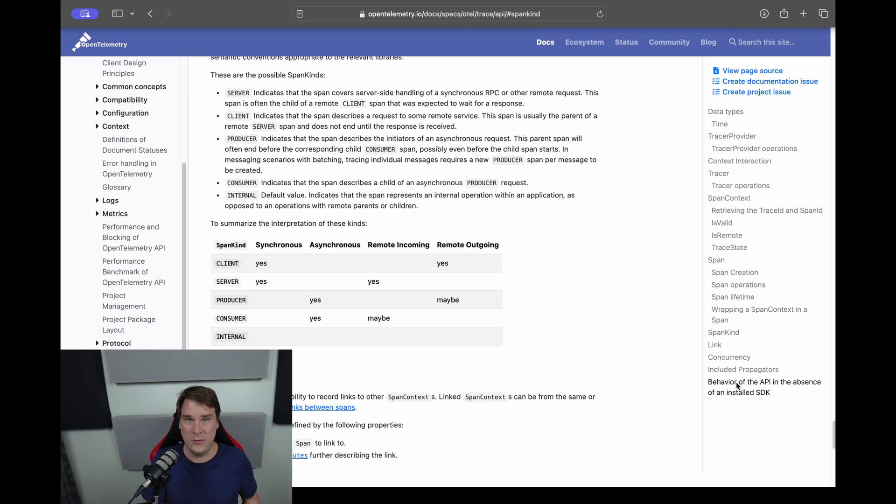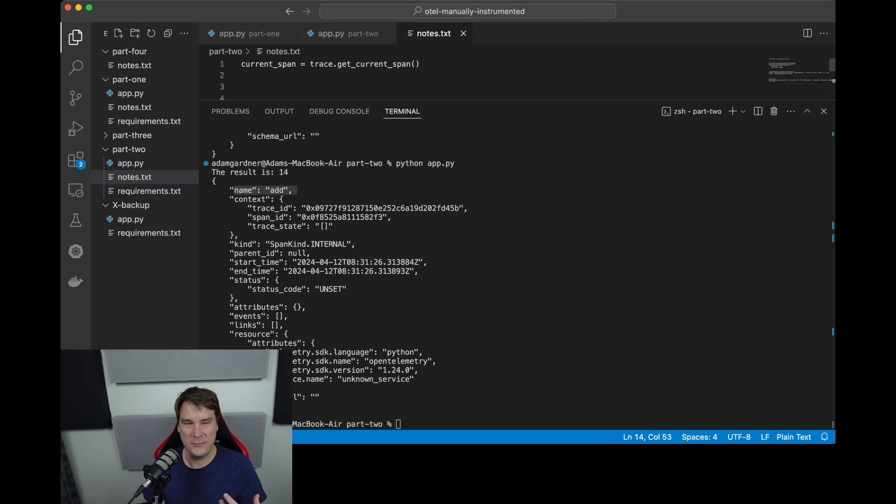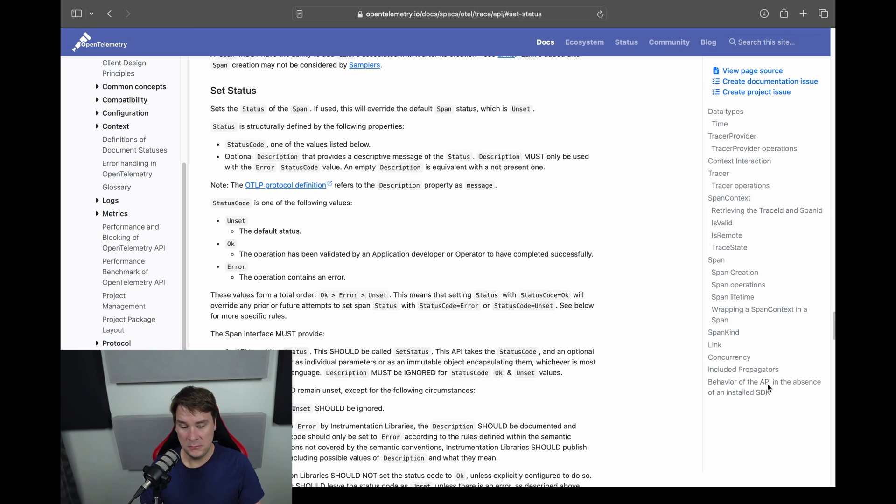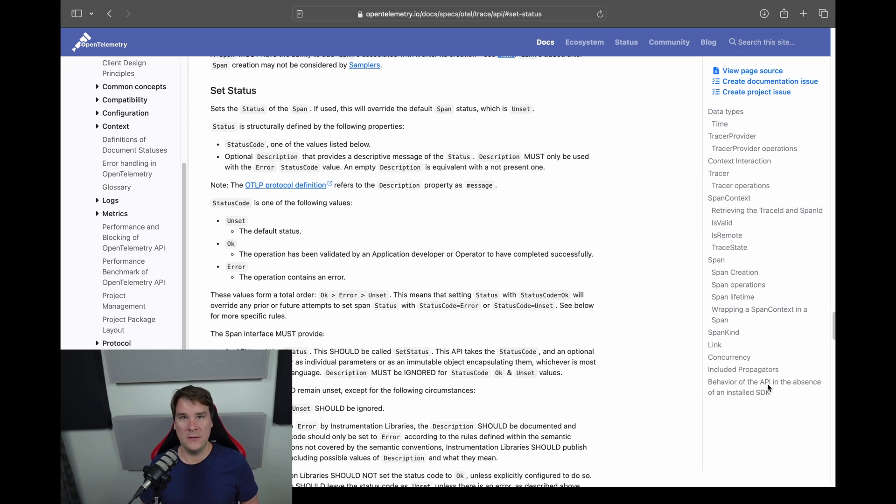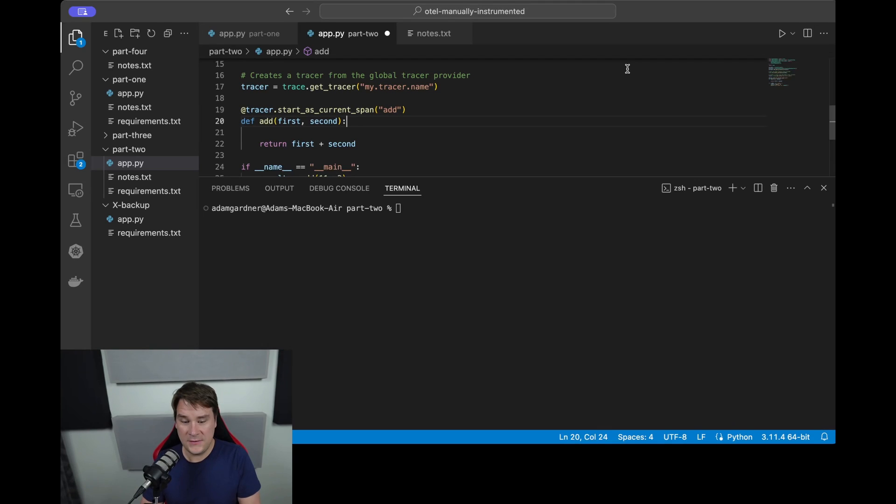Now if we have a look at the span status and flick across again to the OpenTelemetry website, we'll see the possible values for the status of a span. A span has one of three statuses: unset, okay, or error. So this is really a way to denote what state your span is in - is the thing that you were trying to do okay, is the operation good, do you not know (is it unset), or are you in some sort of error state?